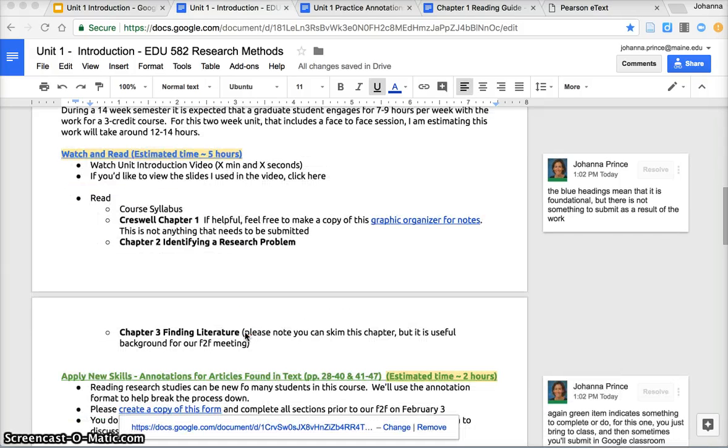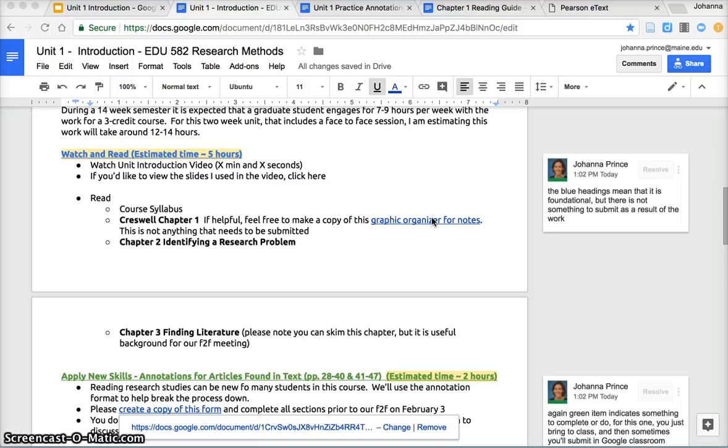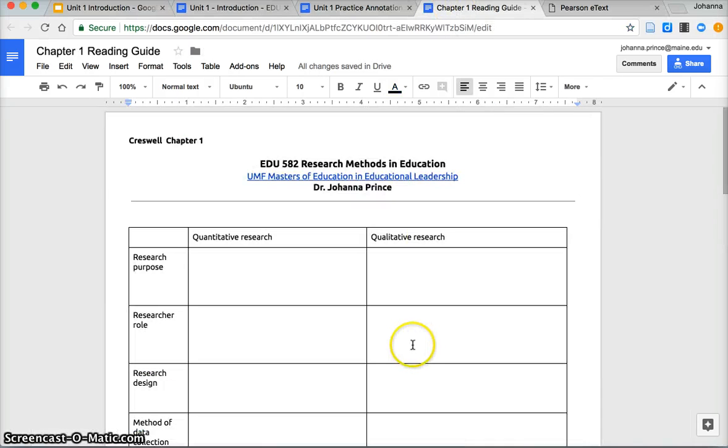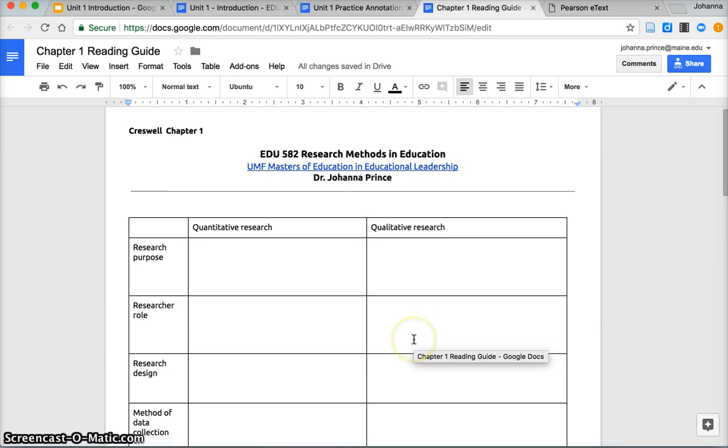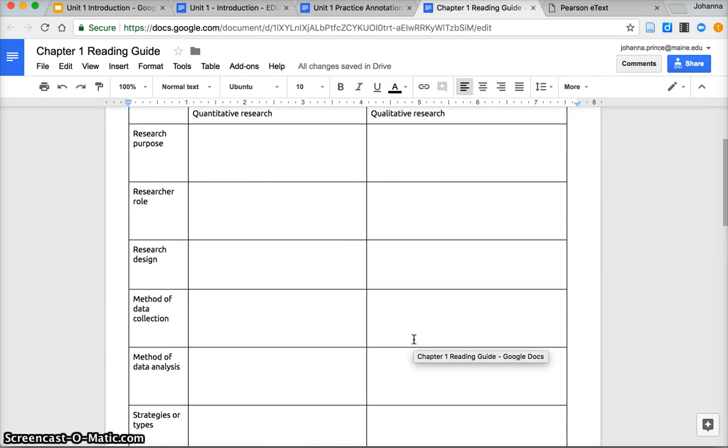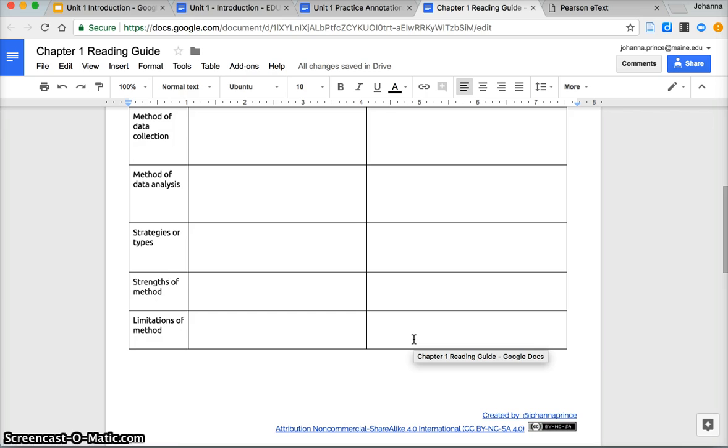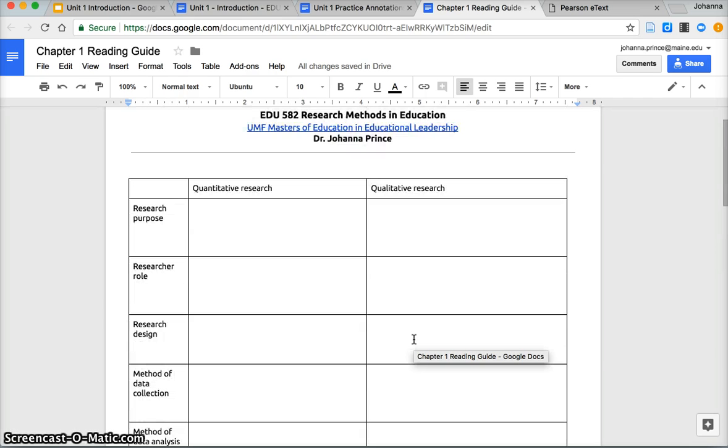I'm asking you to just read over the course syllabus and then also the first three chapters in Creswell. For chapter one, because this is so much new vocabulary, I did make a really brief reading guide that you're more than welcome to make a copy of.